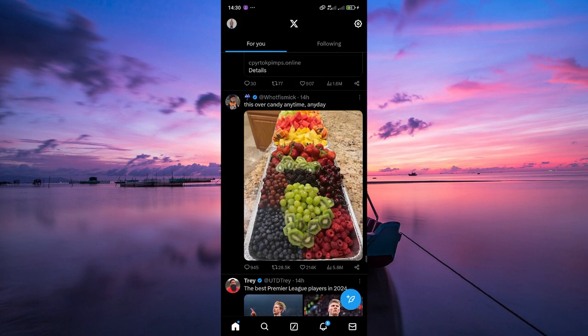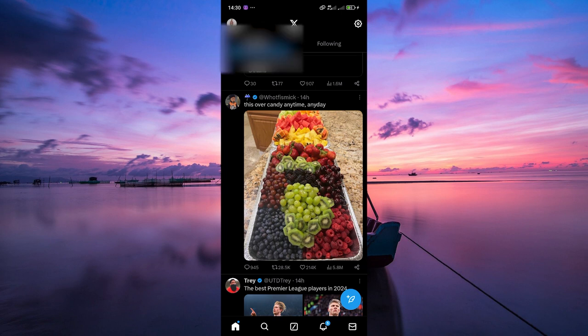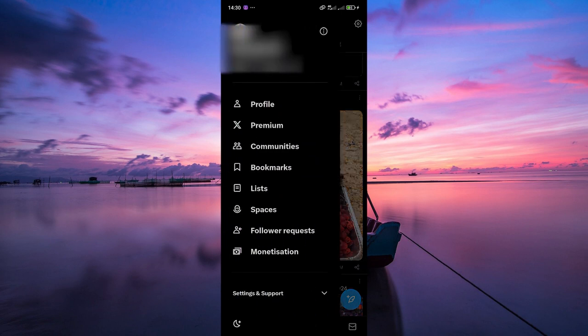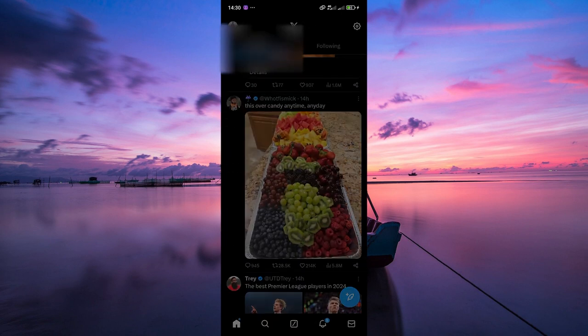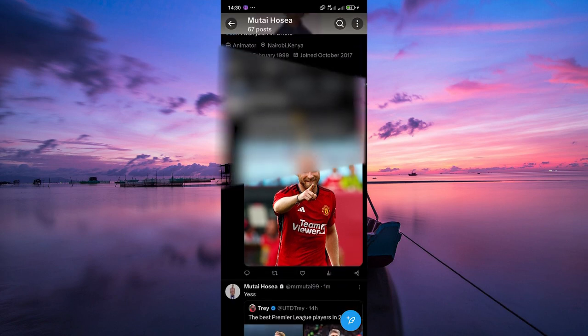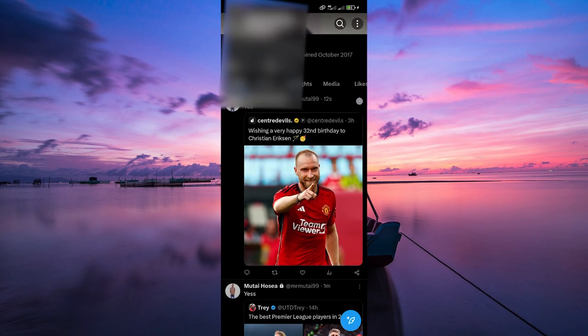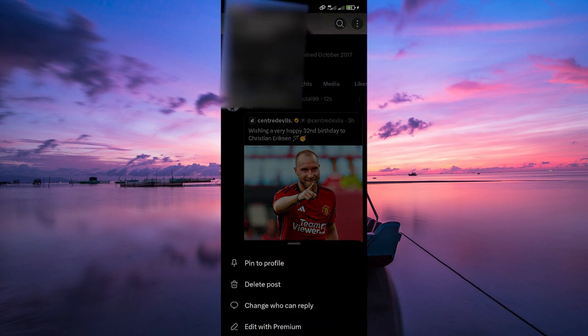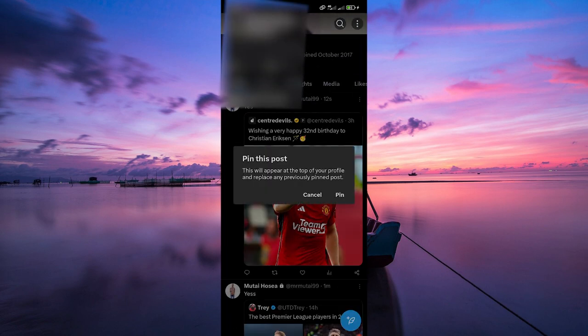Now that you've posted the quoted tweet to your profile, you can pin it just like you would with any other tweet that you've posted yourself. First, tap on your profile picture on the top left. On the side menu, select the profile option. Here, look for your quoted tweet, then simply tap on the three dots in the top right corner of the tweet and select pin to your profile.